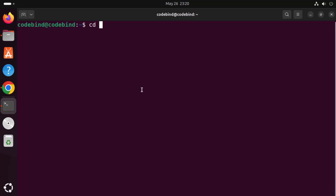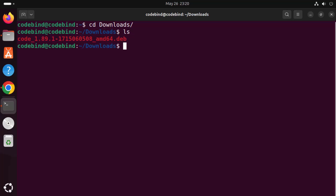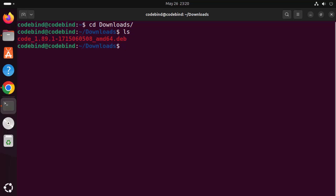Once the terminal is open, navigate to your Downloads folder. Type 'cd' followed by a capital D, then press the Tab key to auto-complete the folder name, and press Enter. Now type 'ls' to see the name of the downloaded file.